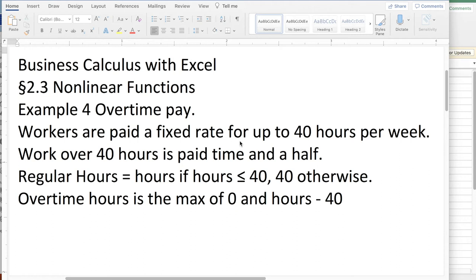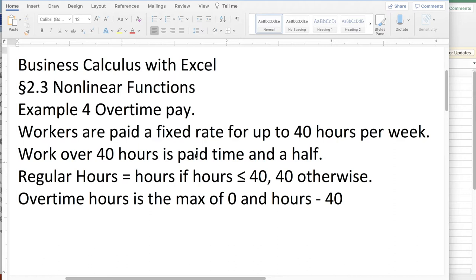Good morning. Today we're looking at example four, overtime pay, out of section 2.3 nonlinear functions. In this problem, our workers are paid a fixed rate up to 40 hours per week, and for hours over 40 hours, they're paid time and a half.